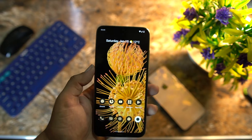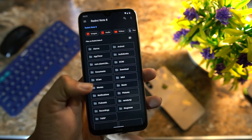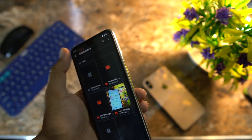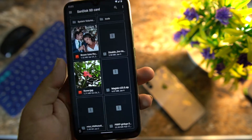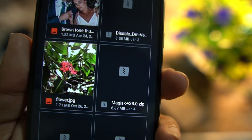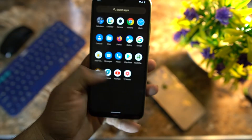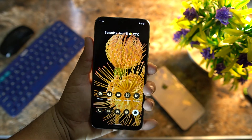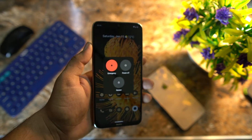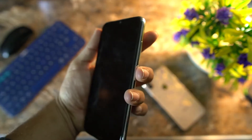Just download the Magisk Manager zip file from the link in the description. As you can see, I have already downloaded it on my SD card — Magisk v23.0 zip file. Just download this zip file and reboot your device into your installed custom recovery. First, power off your device.